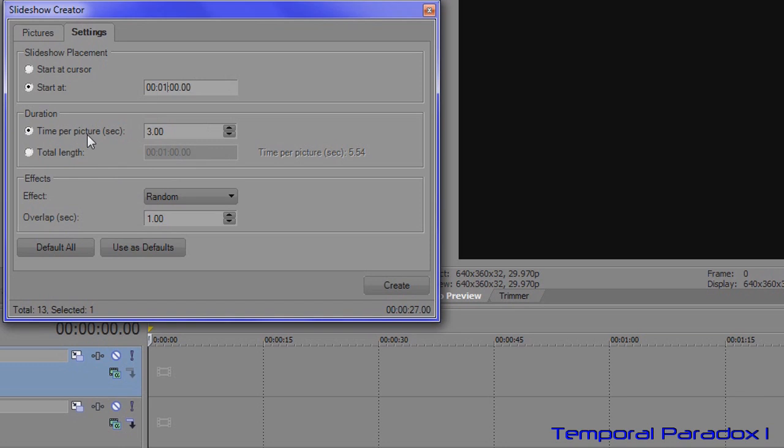Next level is duration. How long does each individual photograph stay on the screen for? So the default setting is three seconds. You can make that whatever you want.